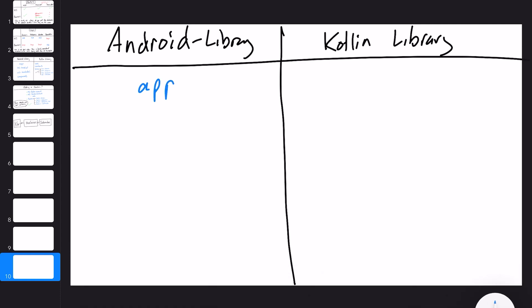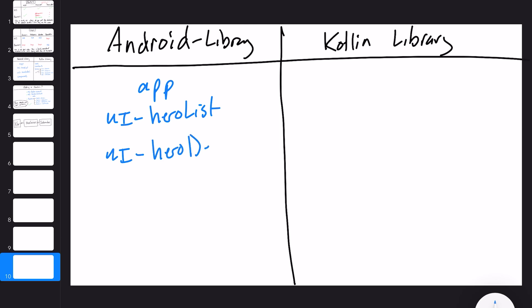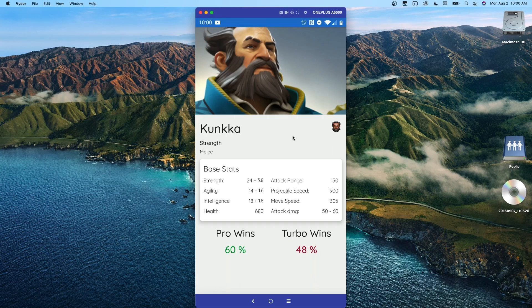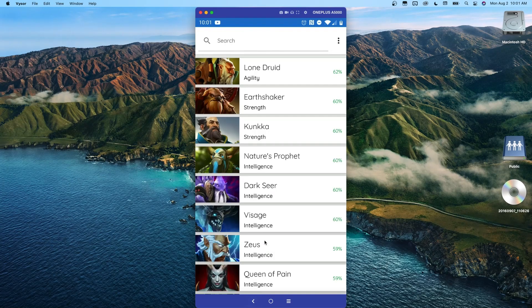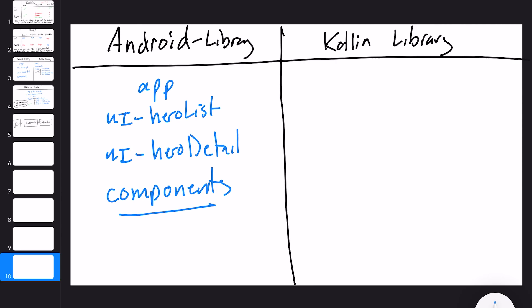The first module is the app module. The second is the UI hero list module, containing all UI components for the hero list — any composables on that screen. Then we have a UI hero detail module — the UI components used on the detail screen: composables, state management, view models, that kind of stuff. One last module in the Android library section is called components — this is where any reusable composables live, shared between the hero list UI and hero detail screens.